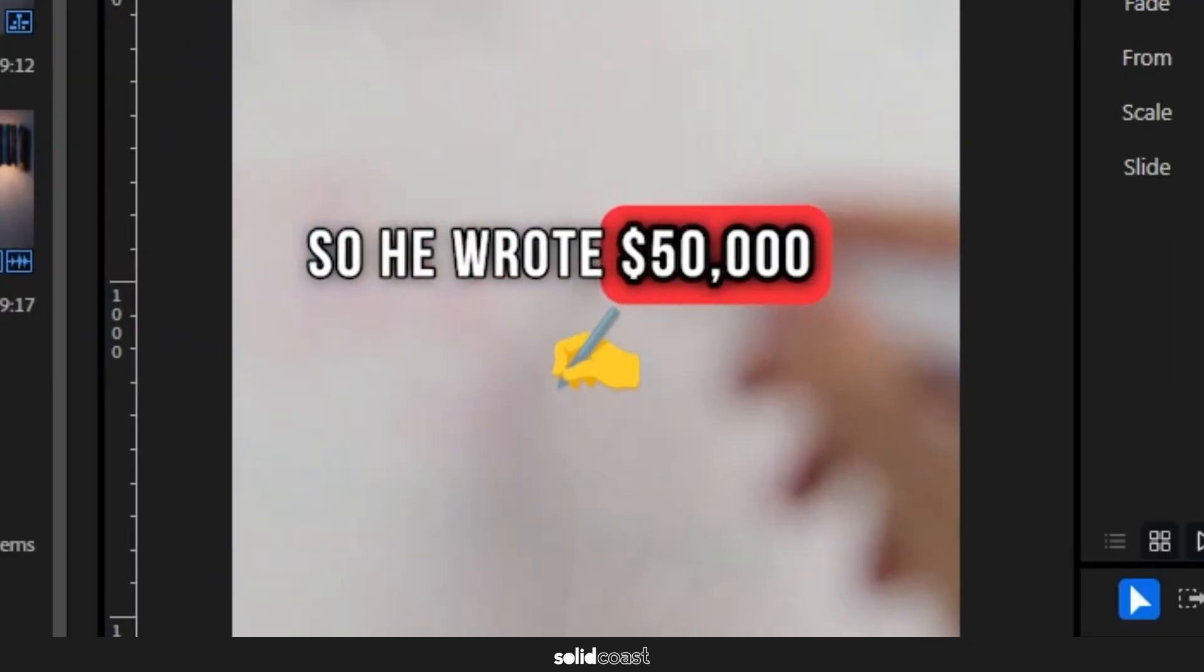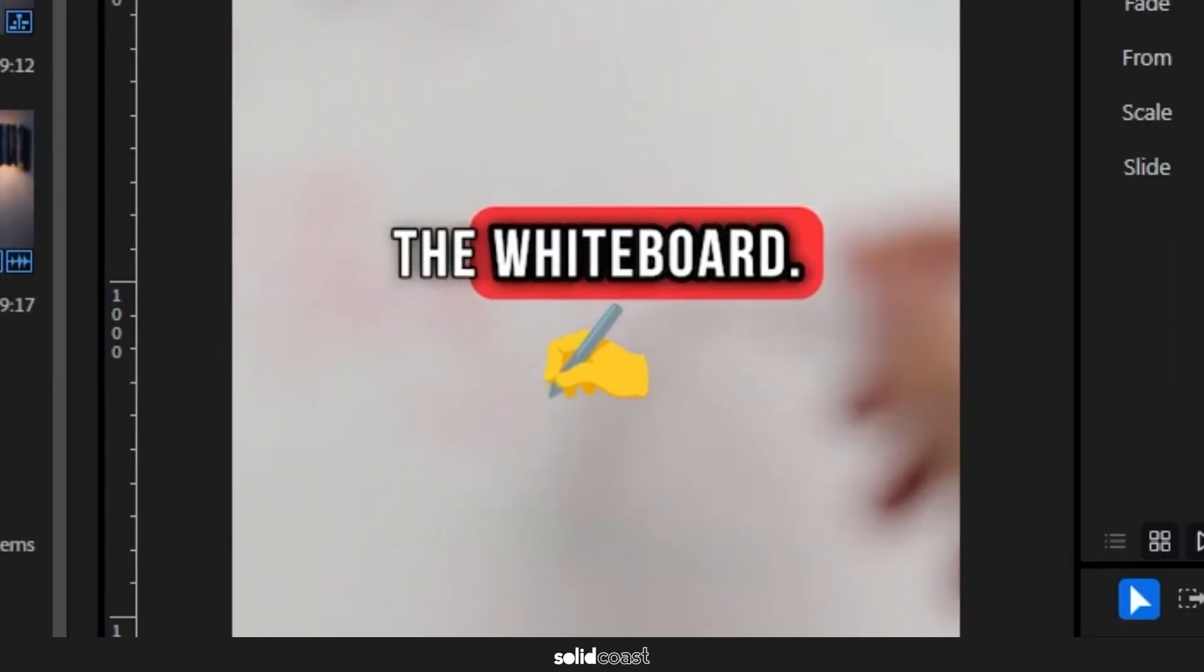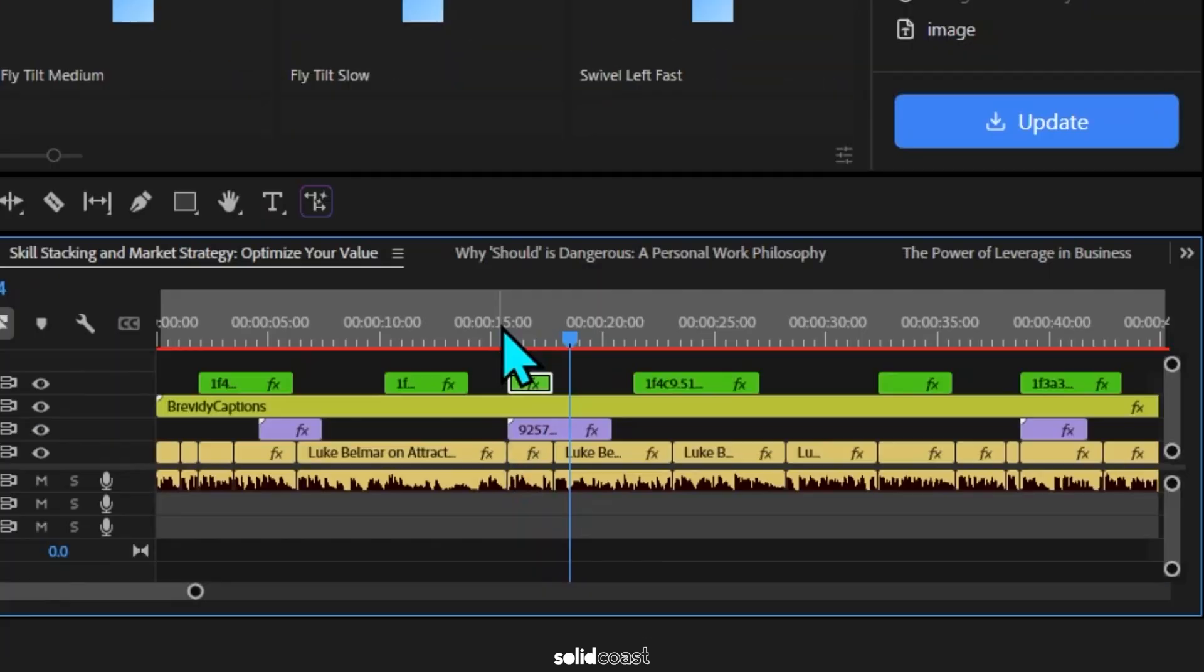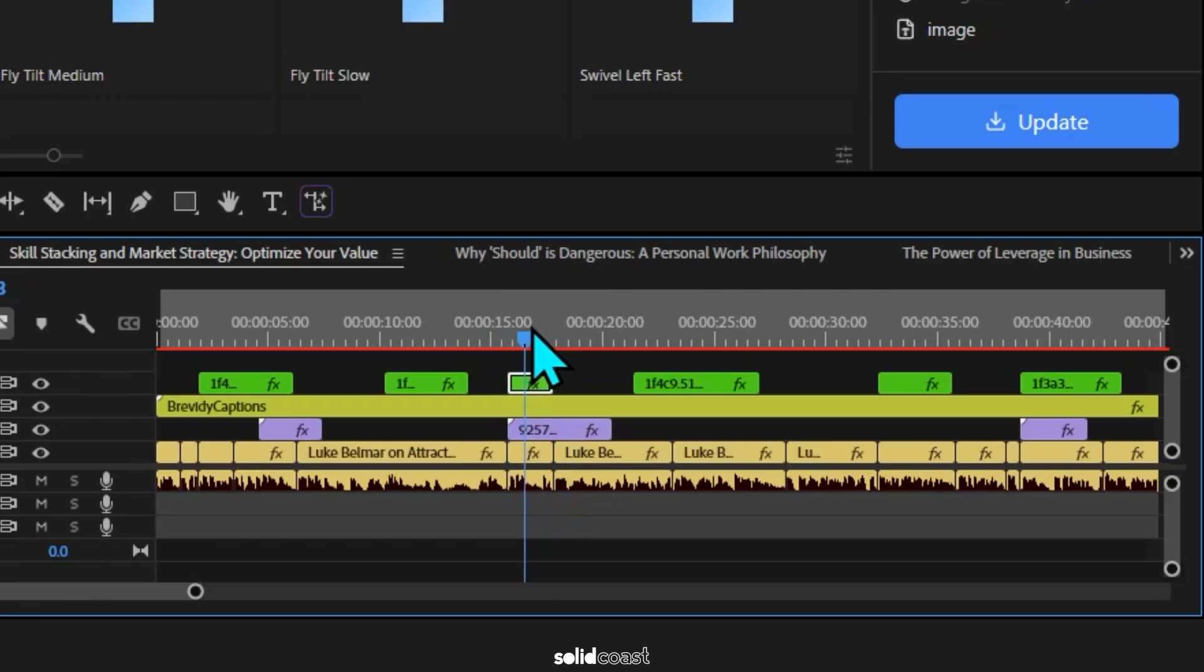And you don't have to always go with the sections that Brevity has selected. You can highlight your own sections and add some stock to that. I want to quickly add some stock to this section here.